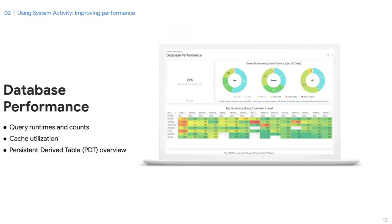Another advantage of jumping into Explorers is that most dashboards show a relatively short timeline — the last seven days or 30 days, for example — which is great for monitoring. But from the Explorer, you can totally extend that timeline to 90 days or a year, depending on whether you are utilizing System Activity or Elite System Activity.